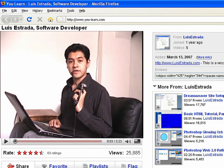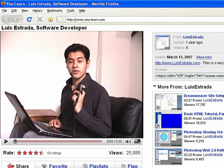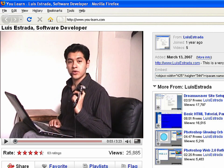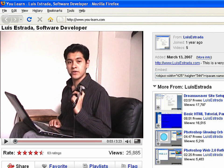I'm Luis Estrada, and I've just shown you how to create web pages using HTML.